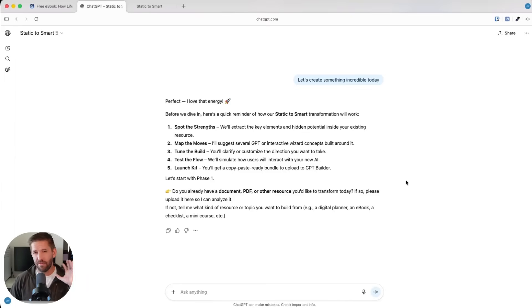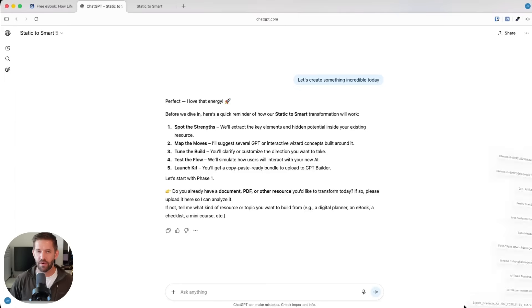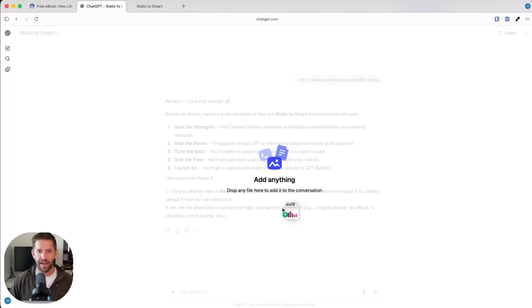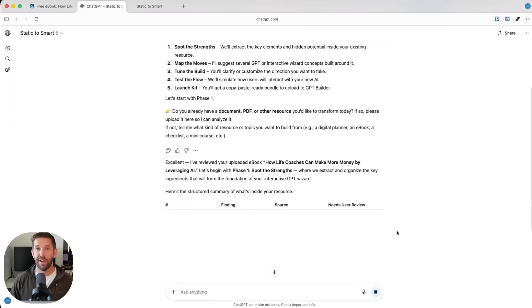I'm just going to give you a quick example right here. I'll take that ebook we just generated. I'm just going to drag and drop it right here and I'm going to send it.